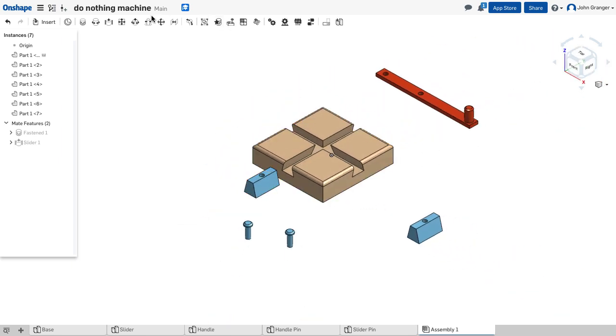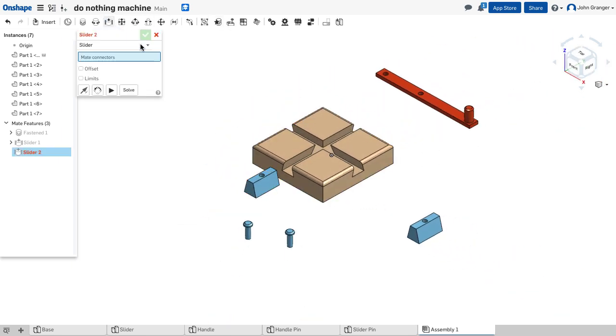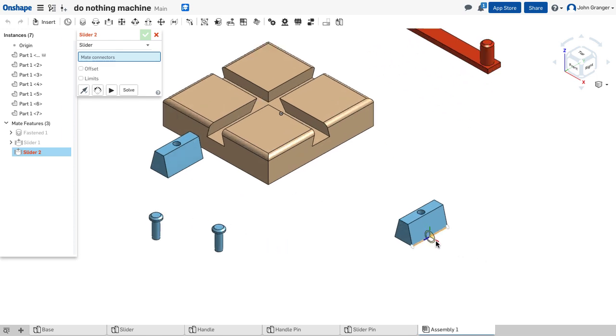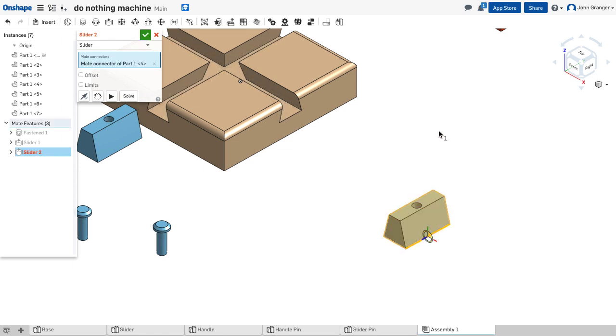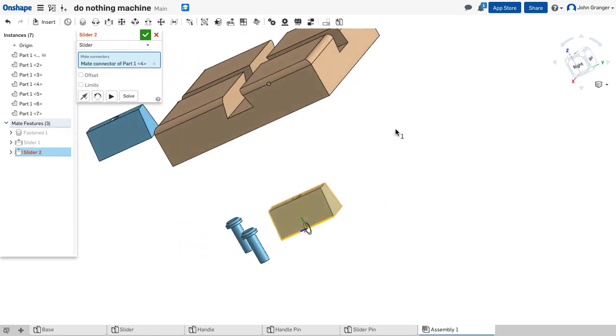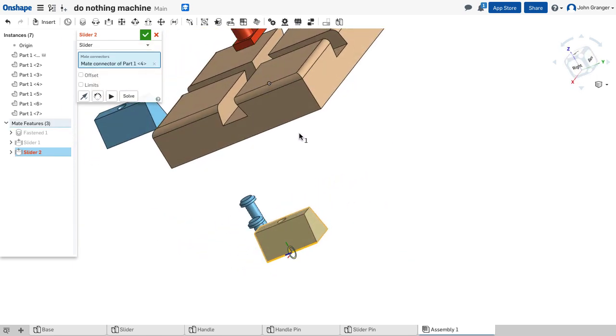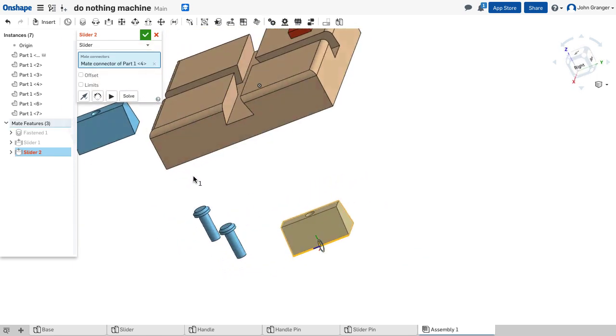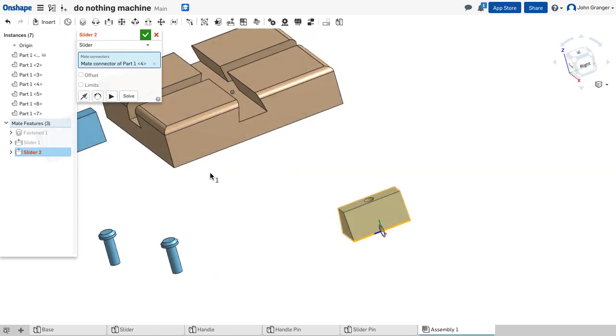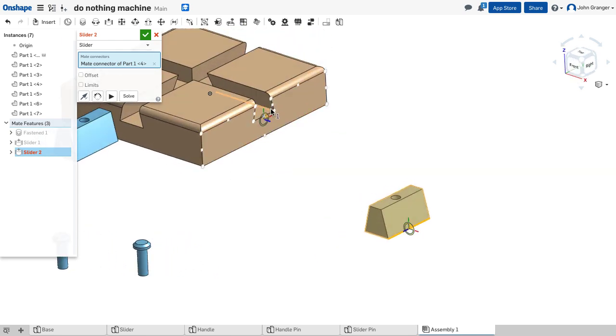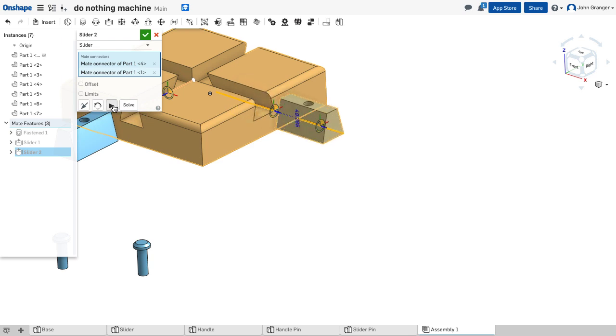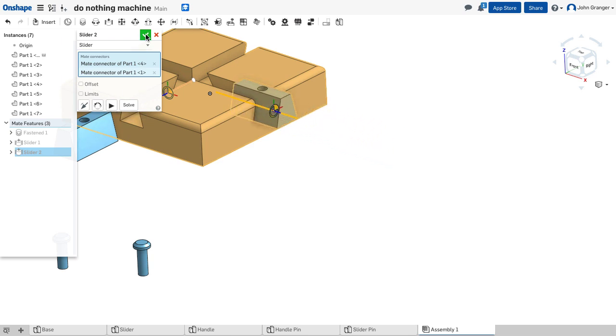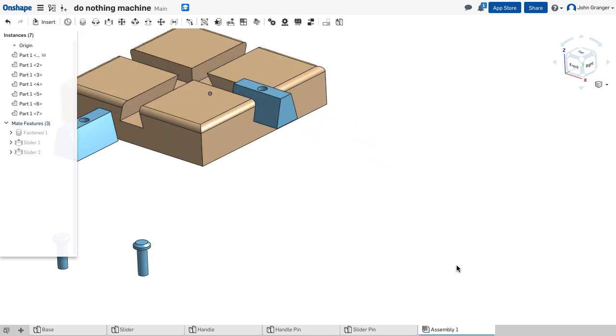So again, we'll use another slider. I will choose again the mid mate connector on that edge and the end mate connector on this edge. Check my degree of freedom and accept that.